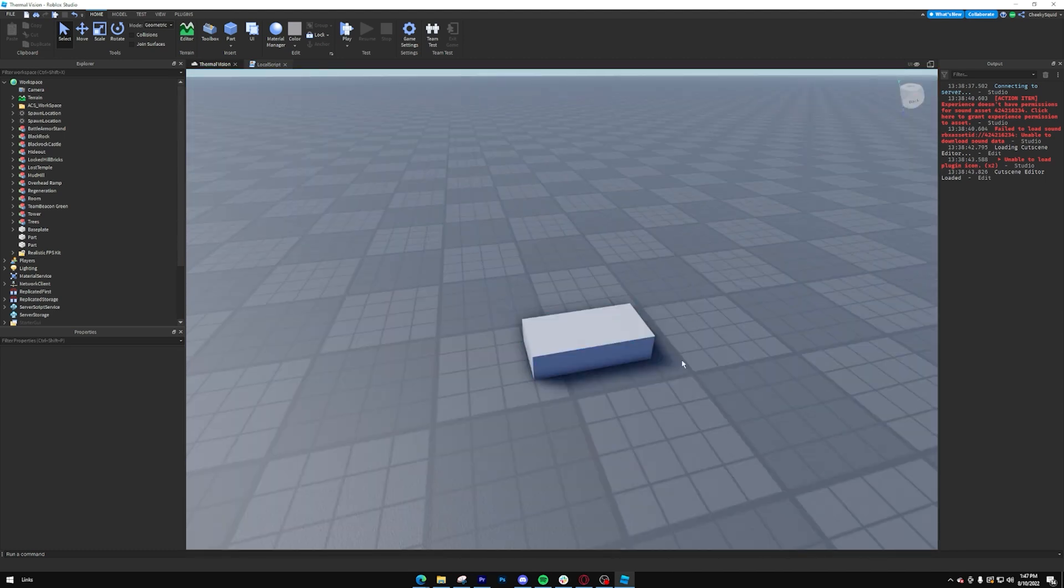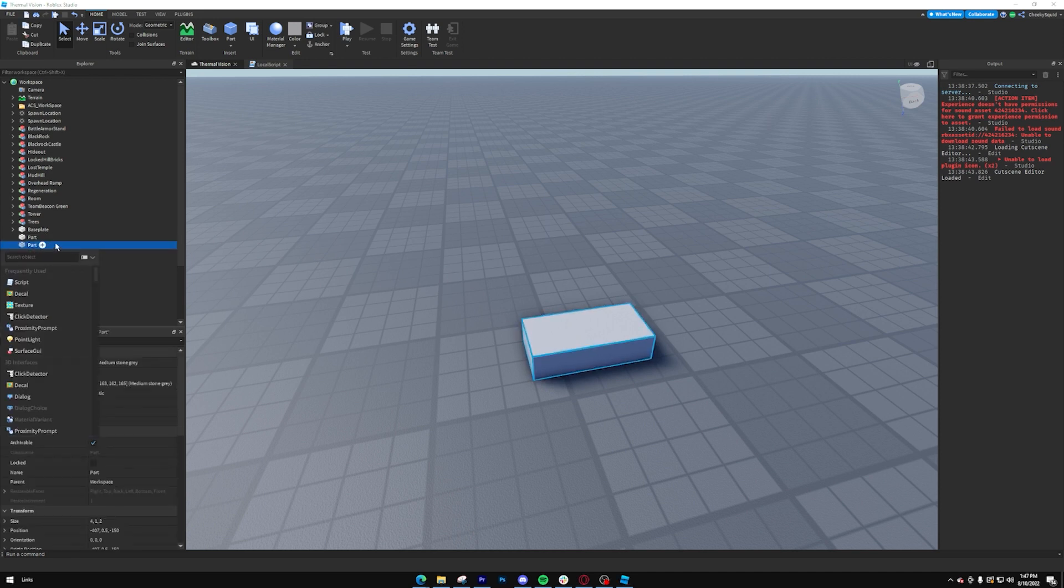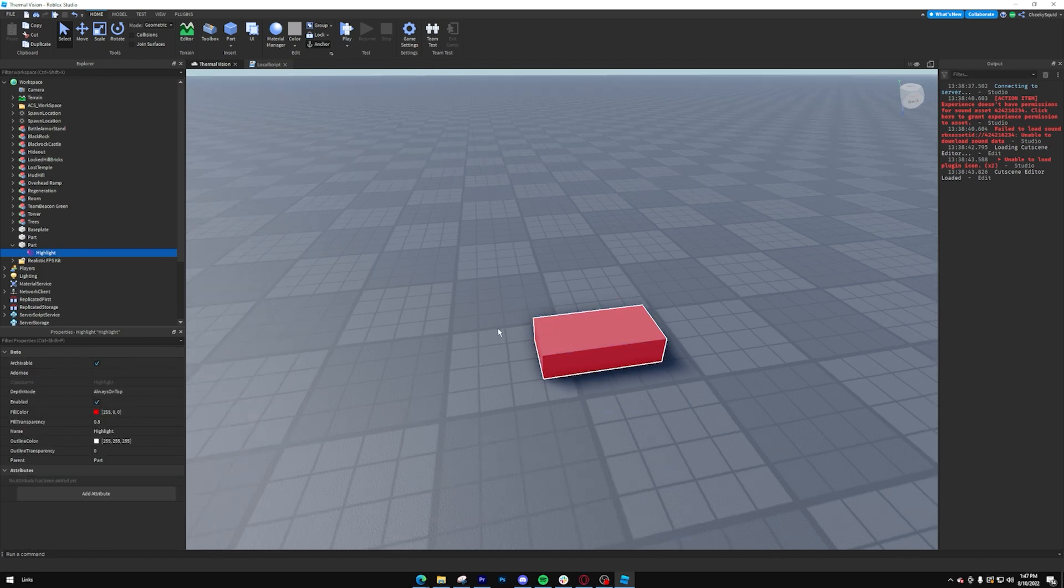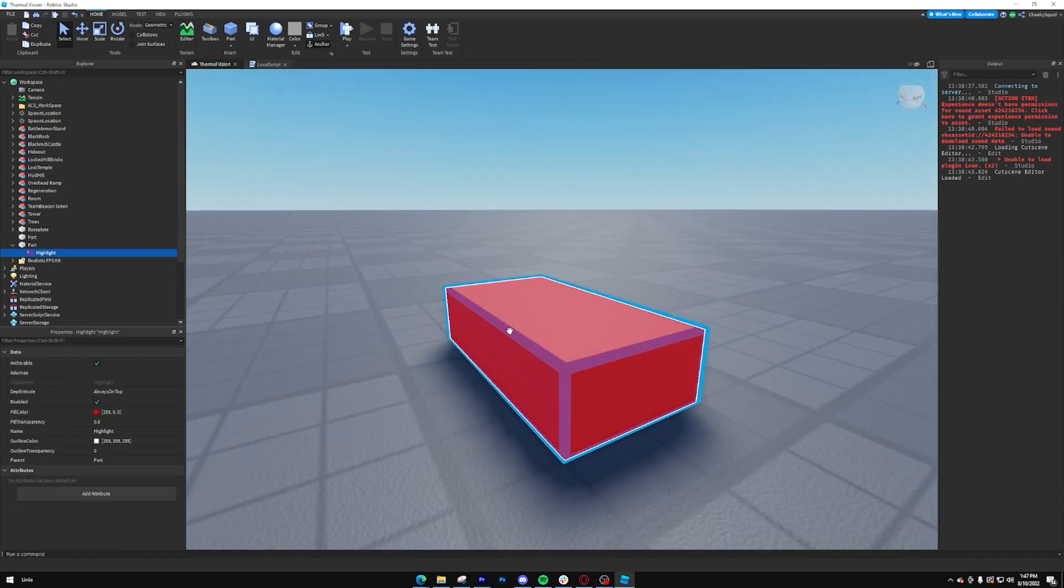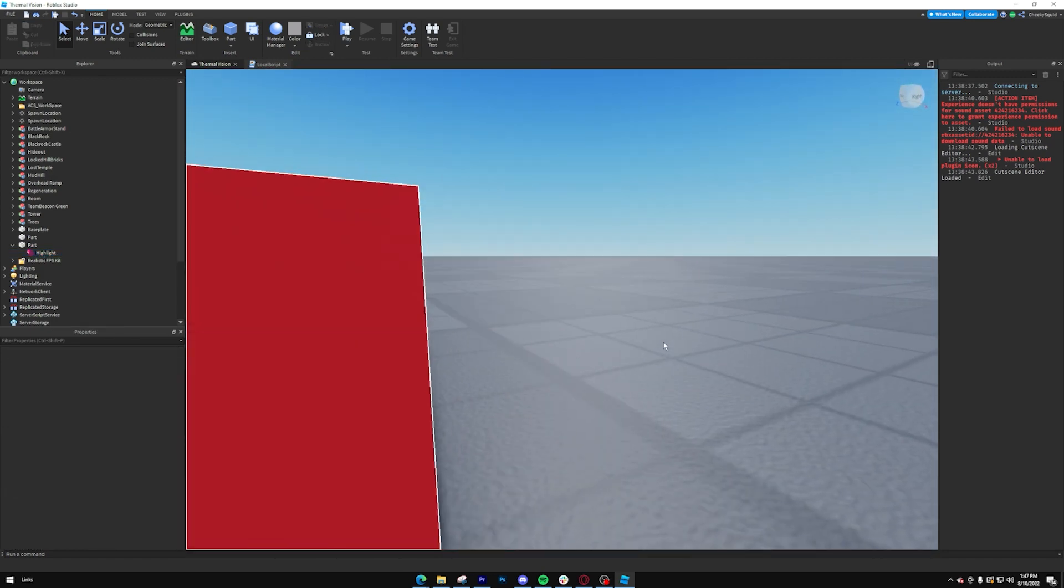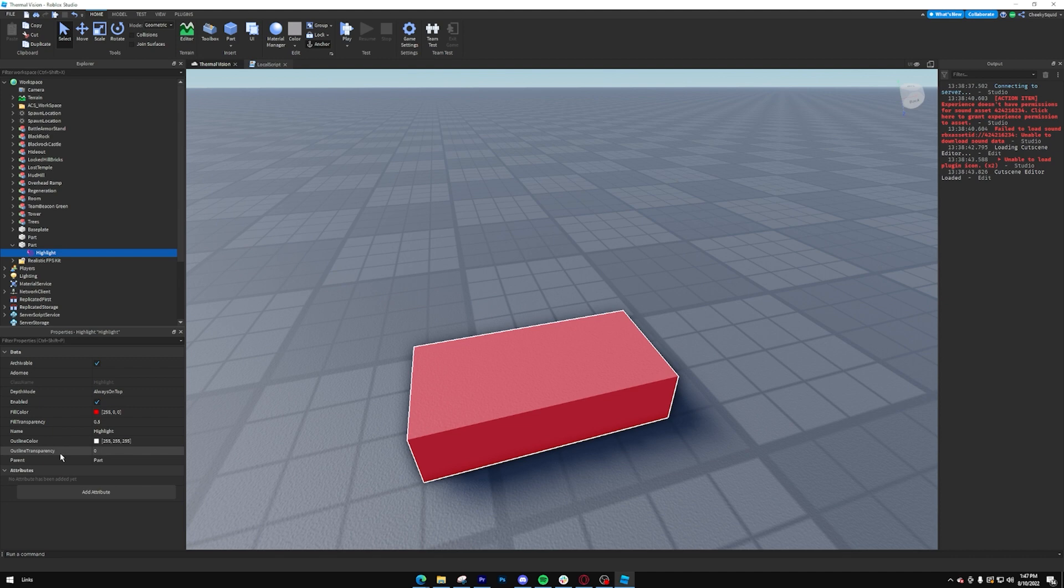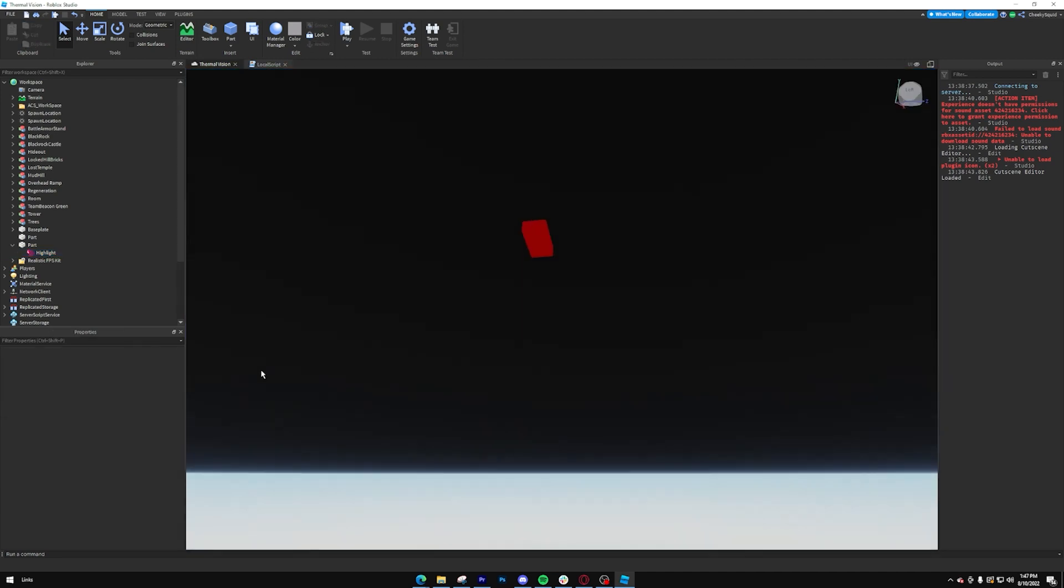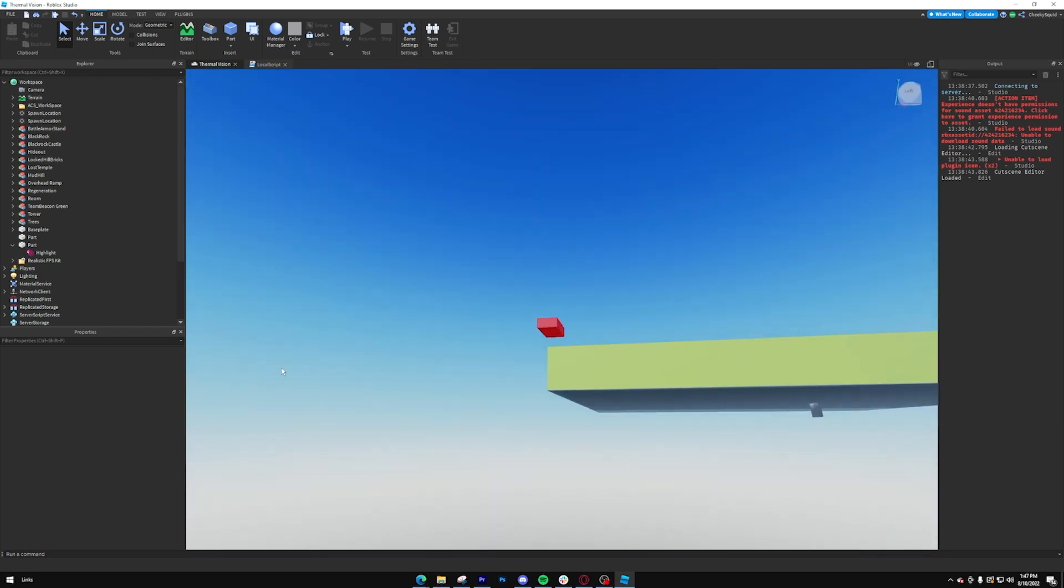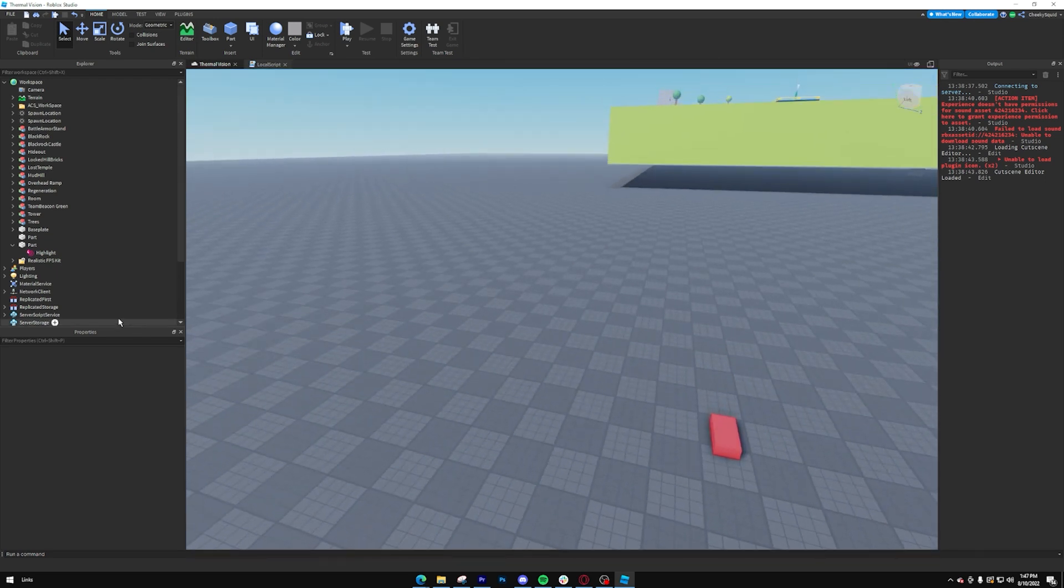So now we're going to create our highlight that we're going to use inside of our script. Click your part, create a new highlight, and then it's basically done for us. But the only thing we want to take out is this white outline. So all we have to do is take our outline transparency and set that to one. And now it's good to go. You see how you can see it through things?